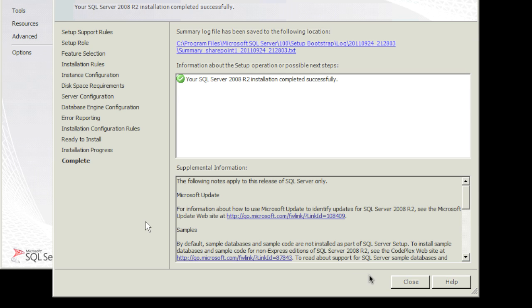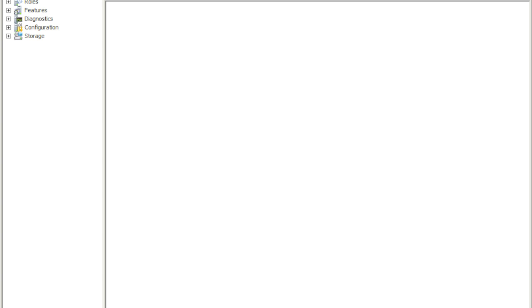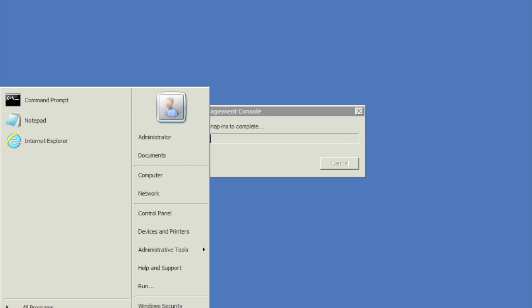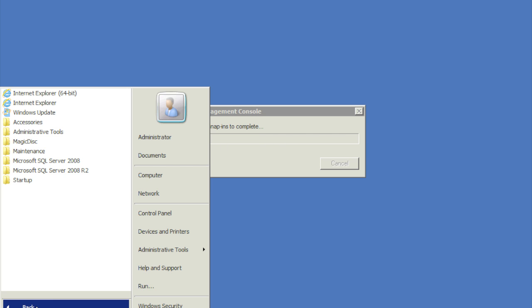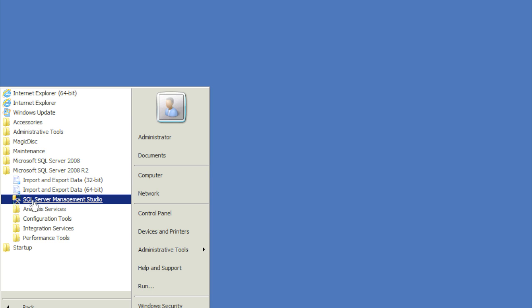So it's installed, we're going to click close, exit, and we're going to go ahead and log off. We'll go ahead and log in. Once we log in, the first thing we'll do is click on start, all programs, SQL Server 2008, and we're going to the SQL Server 2008 Management Studios.